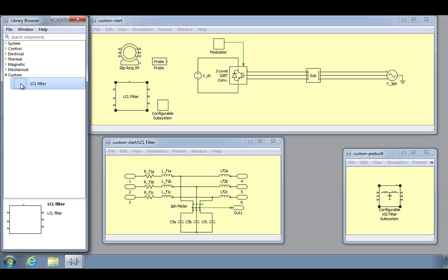To use an existing Plex library component as a starting point for your own custom designs, you need to first break the link between the library reference and the library component. This is because when you copy a library component, either into a circuit schematic or another library component, Plex automatically creates a reference component rather than a full copy. This means that you cannot make changes to it without first breaking the link to the library.